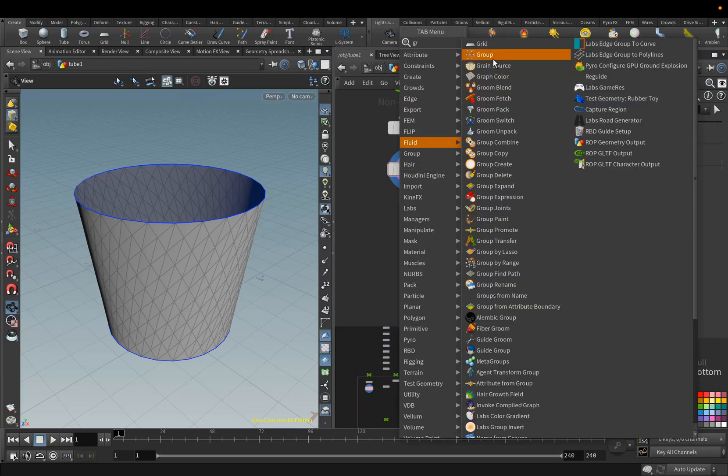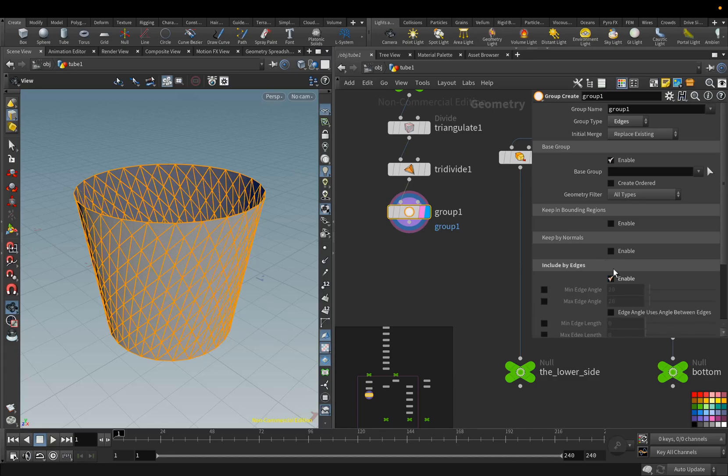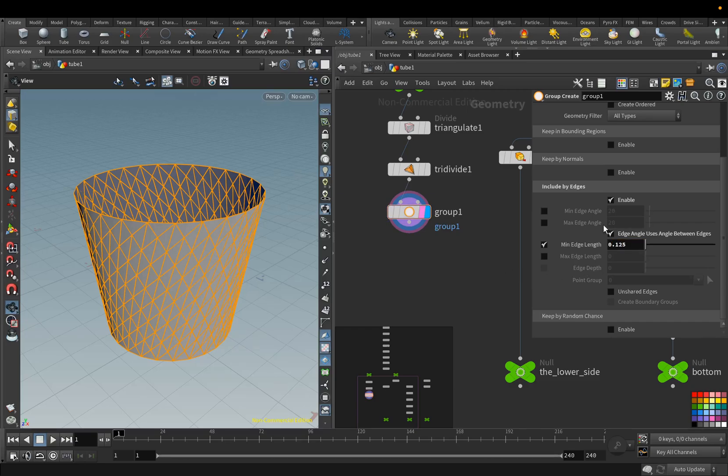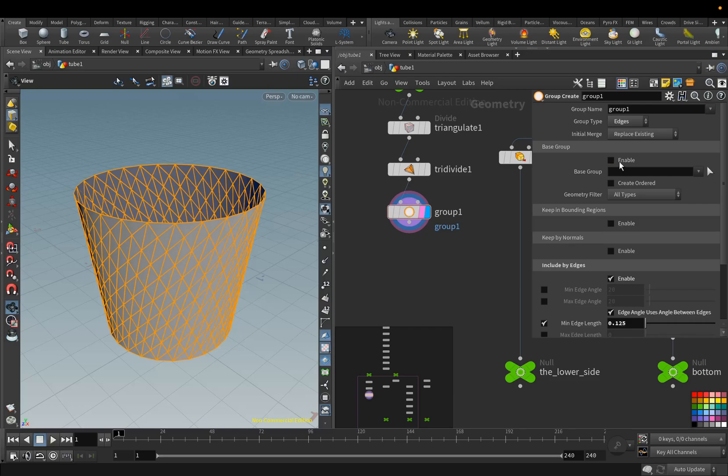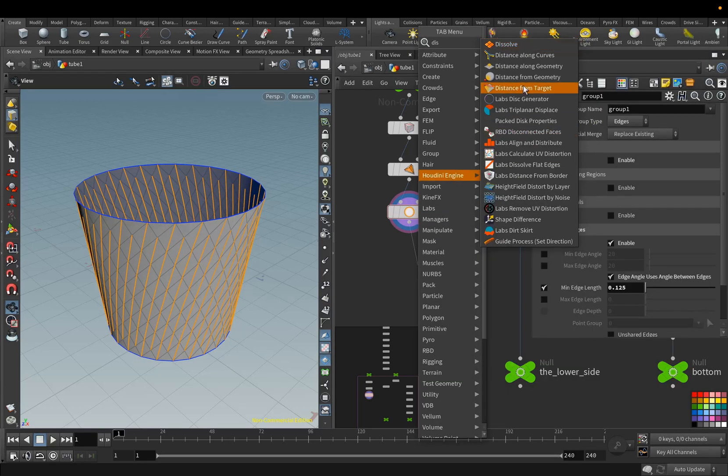Add Group node, Group Type, Select Edges. Activate the Include by Edges parameter, and we will group the lines according to their length. Here we set the parameter value to 0.125 and disable Base Group to see the selection.